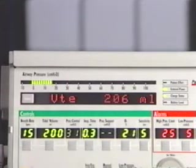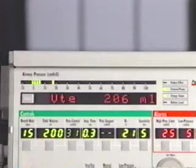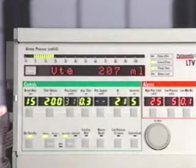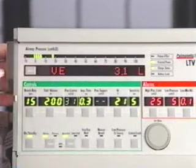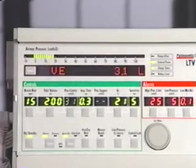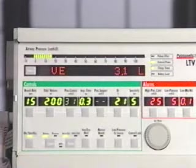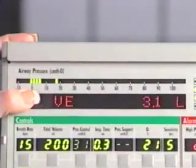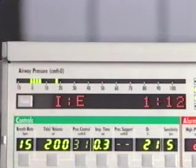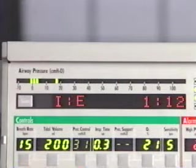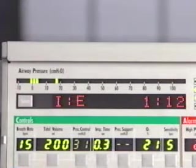The minute volume displays the exhaled tidal volume for the last 60 seconds, as calculated from the last eight breaths. Minute volume is recalculated and updated at the end of each exhalation or every 20 seconds. The I:E ratio displays the unitless ratio between measured inspiratory time and measured expiratory time.